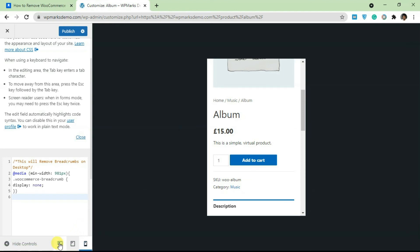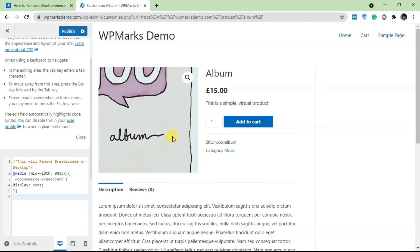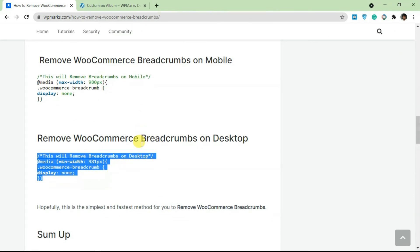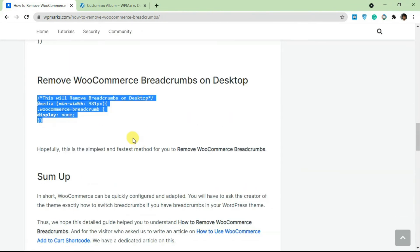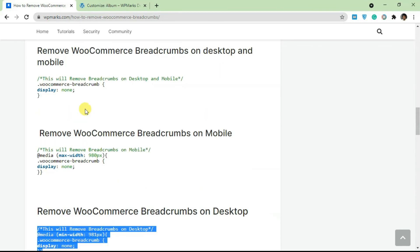That's basically how you can remove breadcrumbs. It's very straightforward and easy. I'm going to leave a link in the description to this article so you can grab the CSS code from here and add it to your WordPress website.